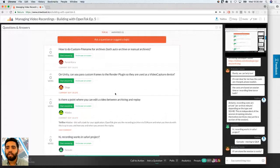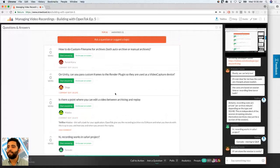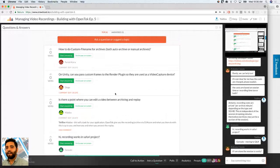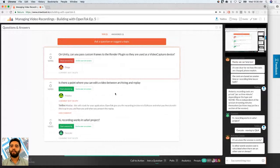On Unity, can you pass frames to the render plugin to use as a video capture device? That's a very specific question not directly related to OpenTalk archiving, so I'll skip this one and come back with an answer separately, since most folks here are looking for archiving questions.